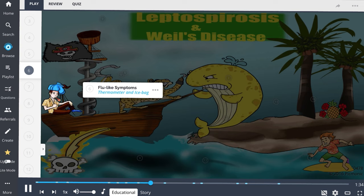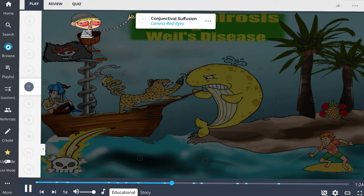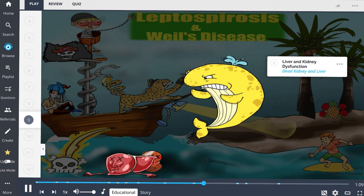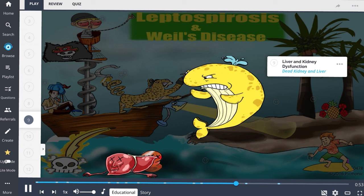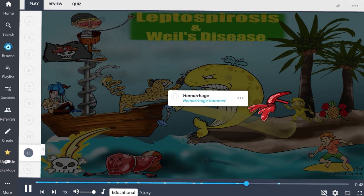Leptospirosis presents with flu-like symptoms including myalgias particularly of the calves and lower back, fever, headache, and gastrointestinal distress. Conjunctival suffusion is a classic but often overlooked clinical feature — it differs from conjunctivitis in that inflammatory exudates are absent. Photophobia is also common. A severe form of leptospirosis is Weil's disease, or icterohaemorrhagic leptospirosis, where liver and kidney dysfunction occur with multi-organ involvement. Jaundice results from acute liver failure, and patients are at increased risk for hemorrhage.